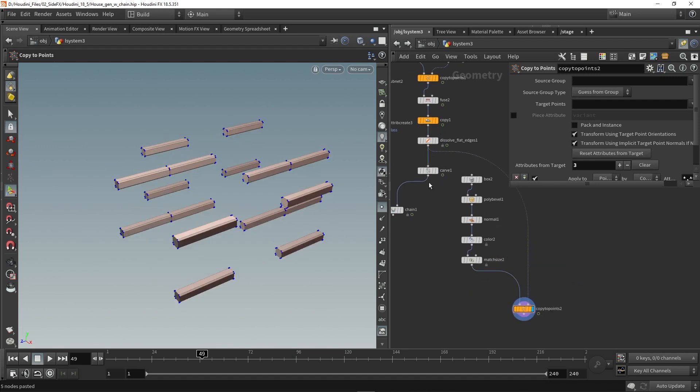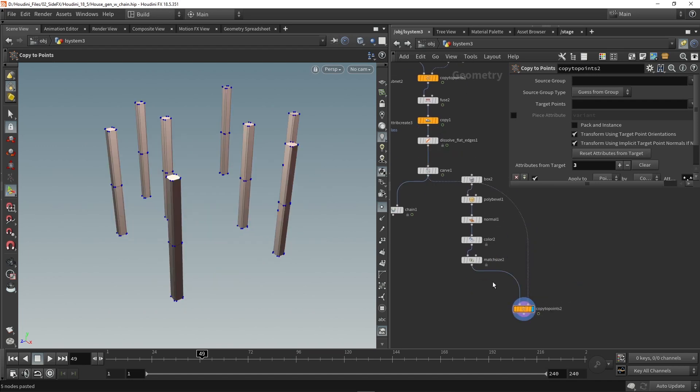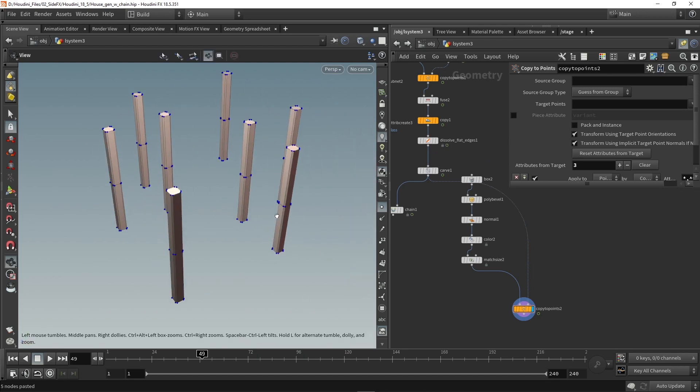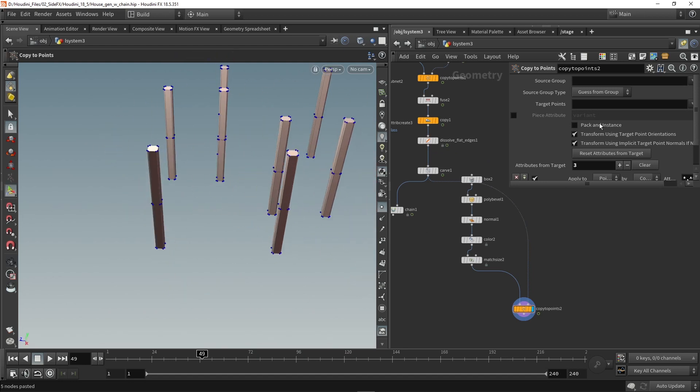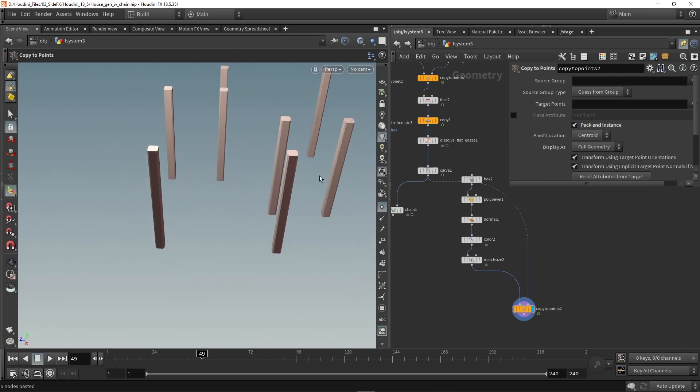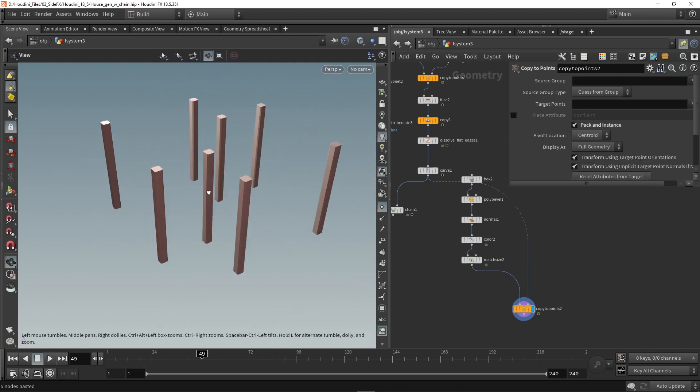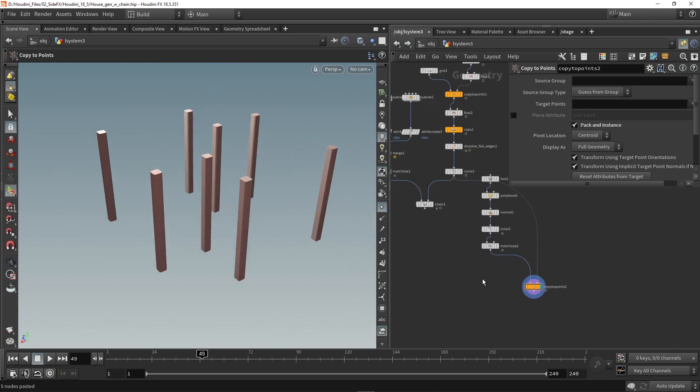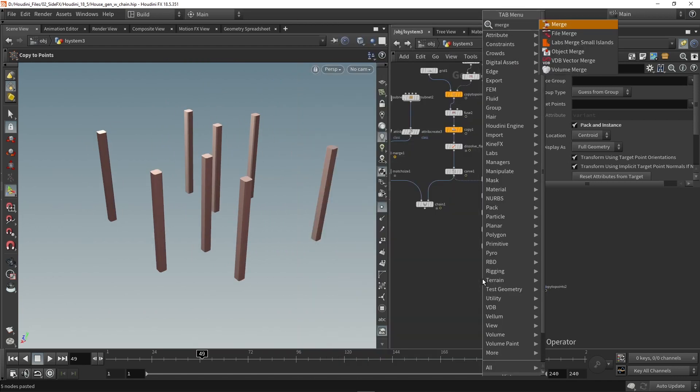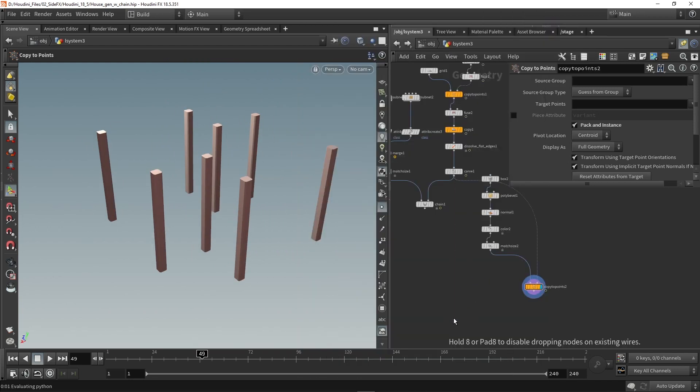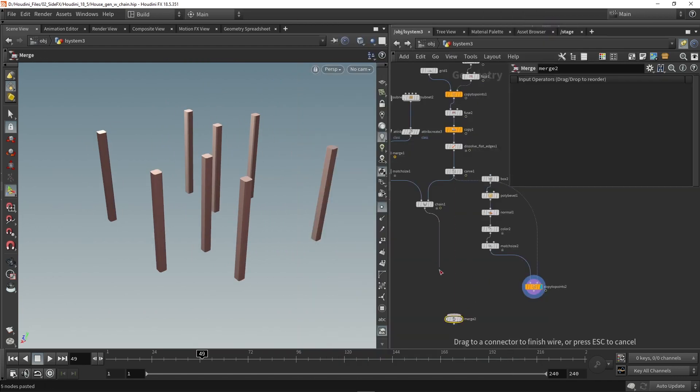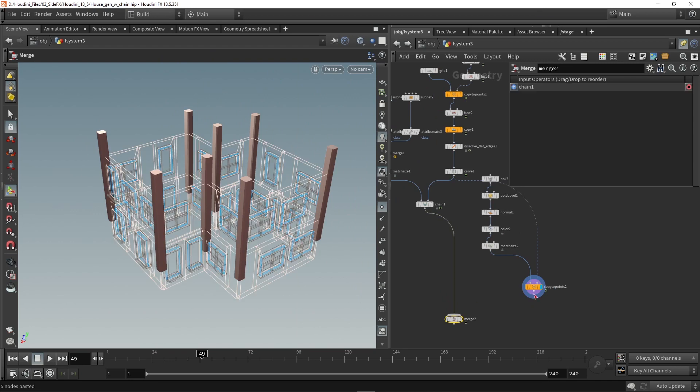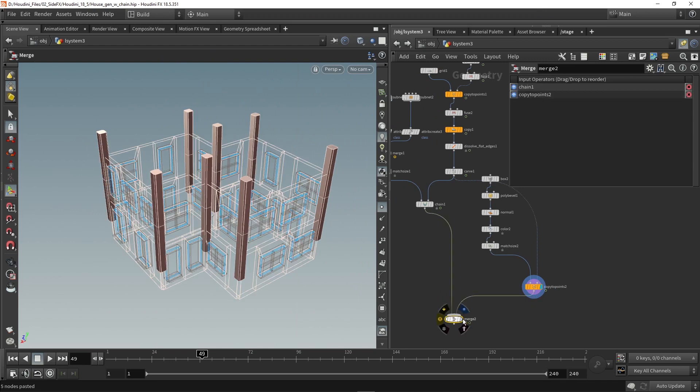So let's grab a copy to points and we can just here copy this on the points. And I actually should grab from the carve node here so that will give a better orientation as you can see. We can also instance them if you want to.